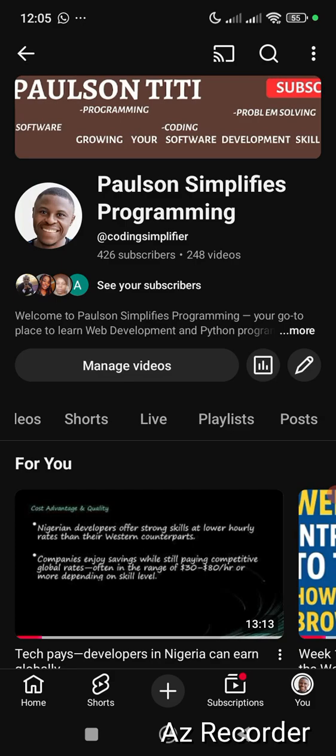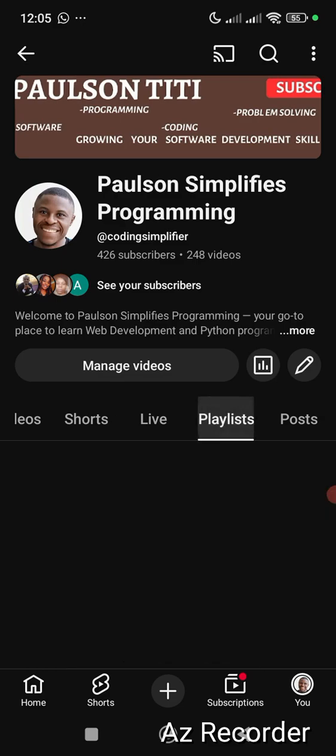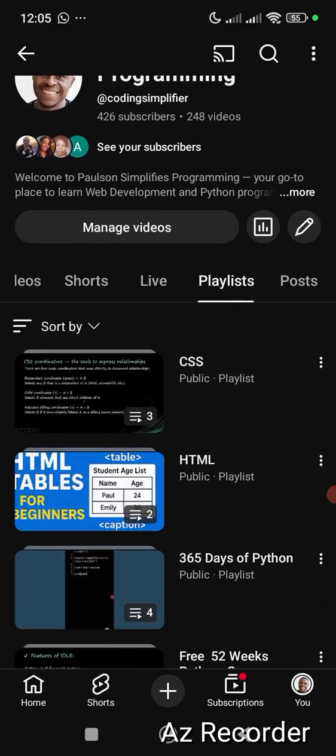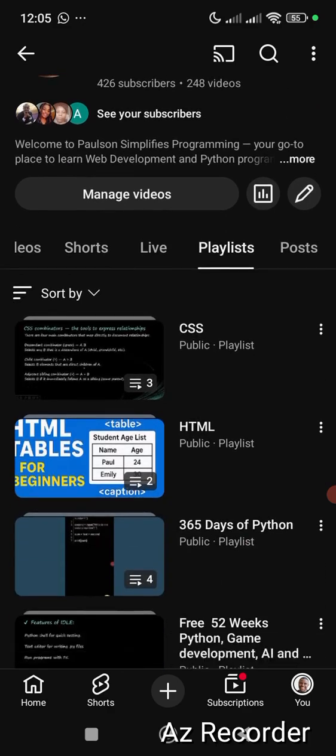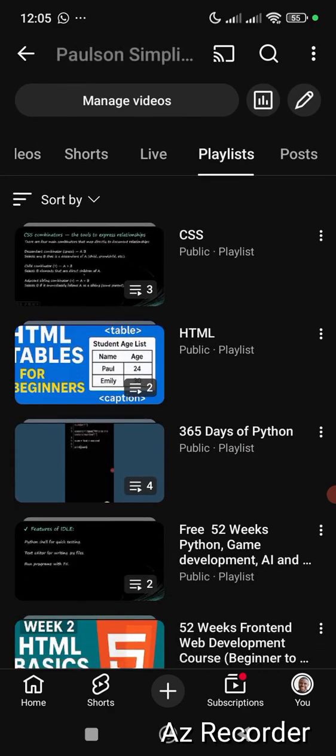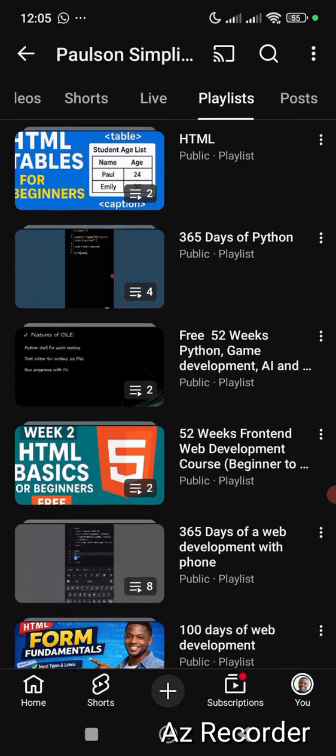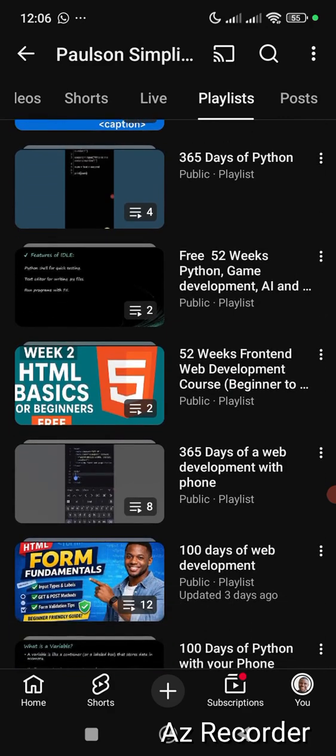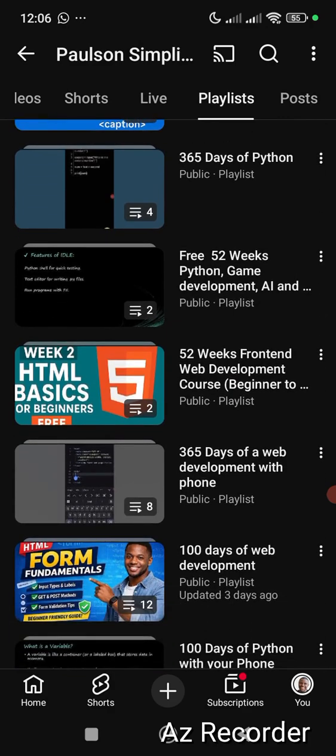Subscribe to my YouTube channel, Paulson Simplifies Programming at Coding Simplifier. I have a playlist here on web development, free of charge. I have 52 weeks front-end web development—you can see it here. I also have 365 days of web development. When you subscribe to my YouTube channel, turn on the notification bell so that whenever I drop any of these classes, you can get them. Share, subscribe, comment, and like if you like these videos. Thank you.